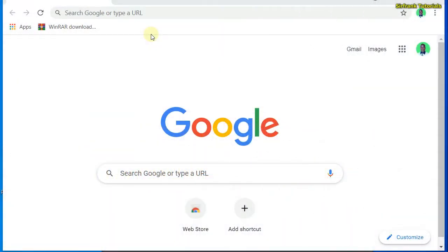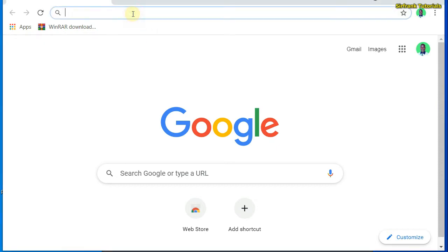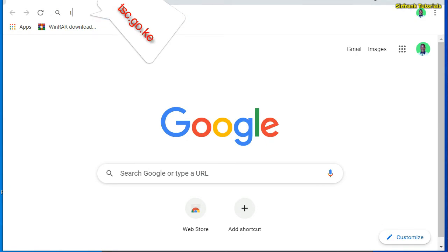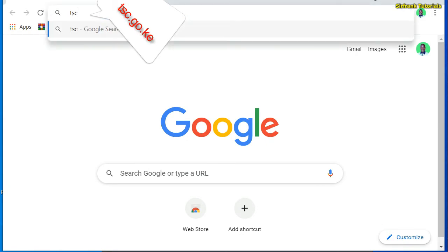I've already launched my browser. I'll go straight away into the address bar and type in TSC.